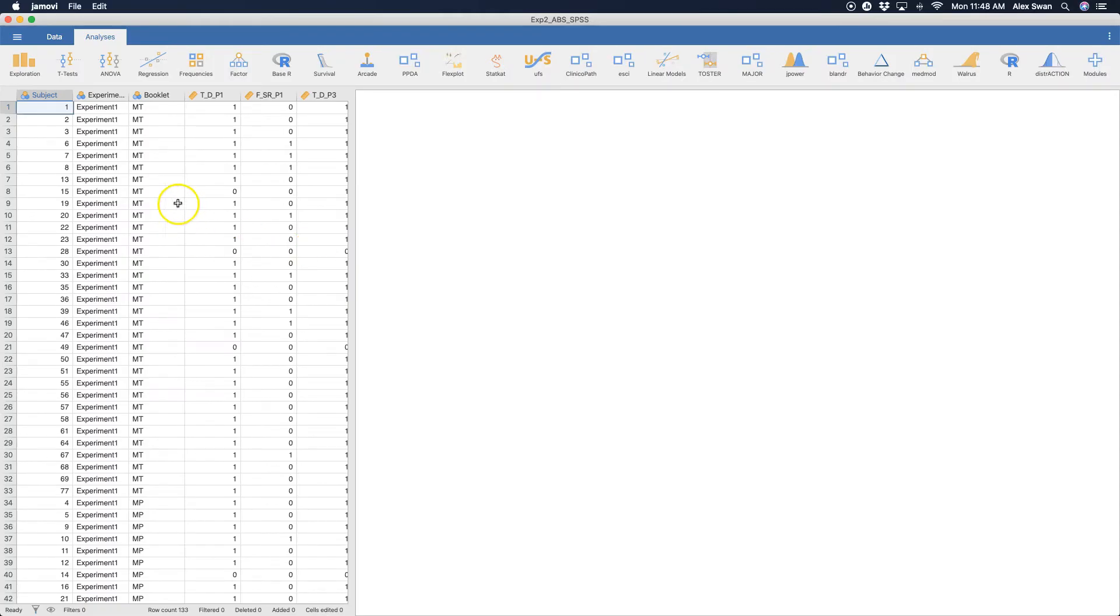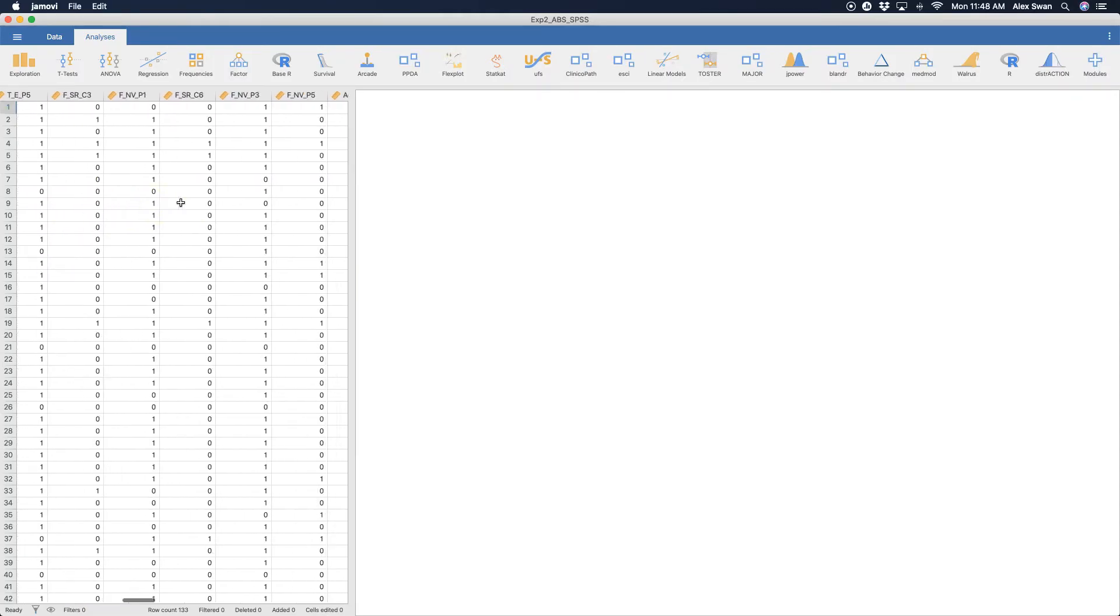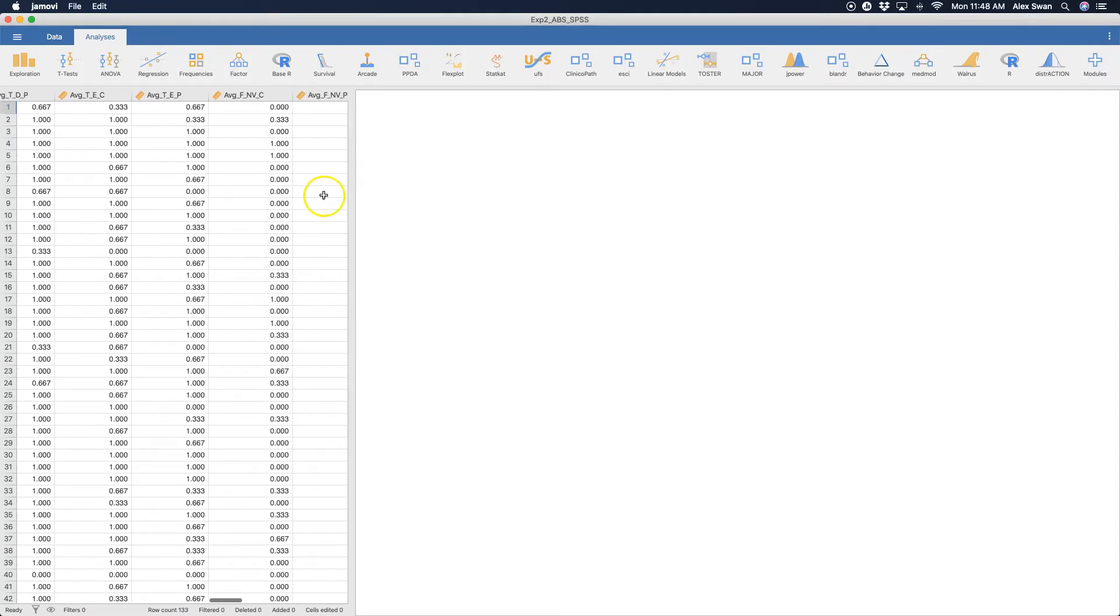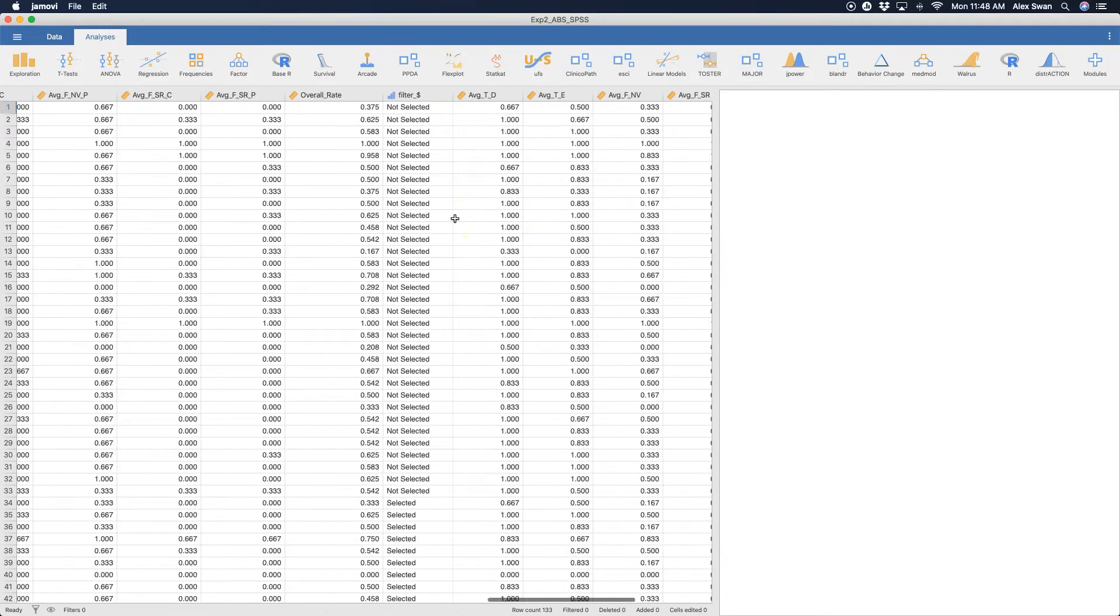But let's go ahead and open that. And you can see that it's opened it up perfectly here. And I'm going to go ahead and drag this over.